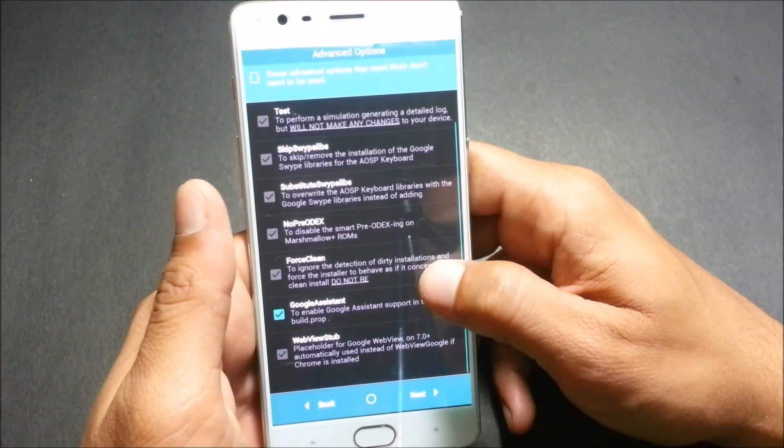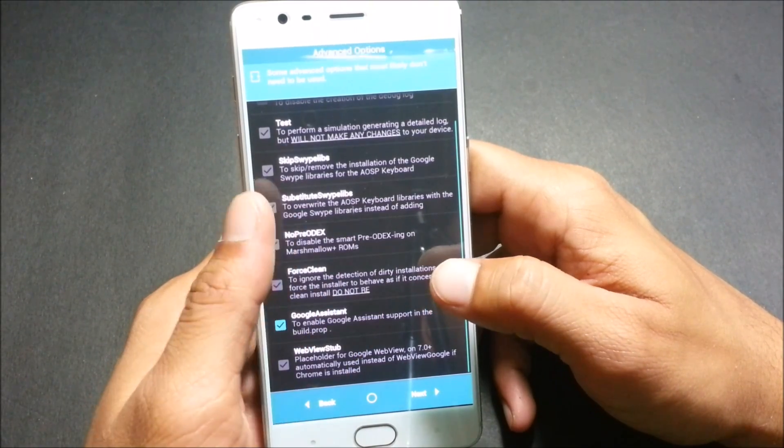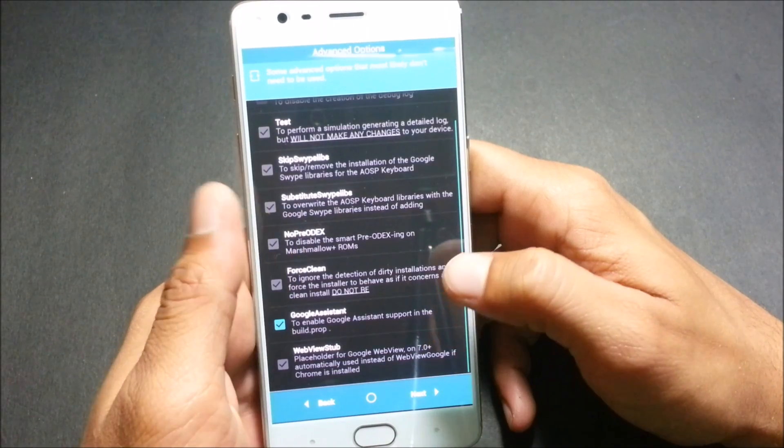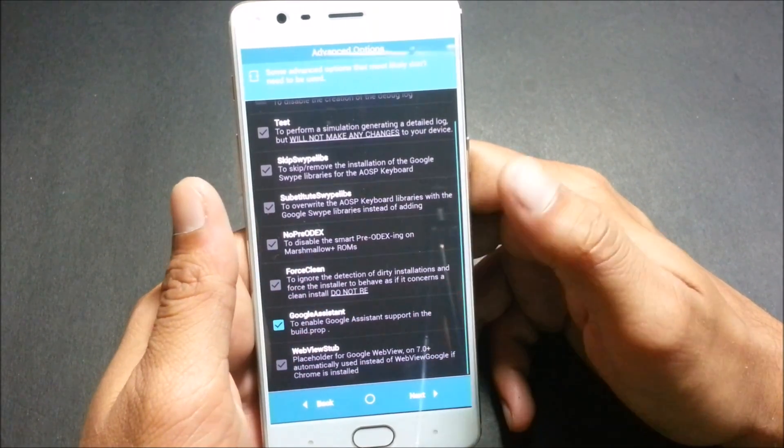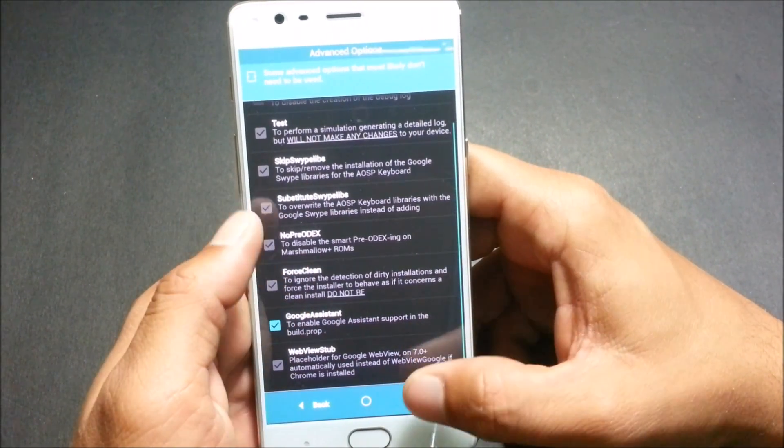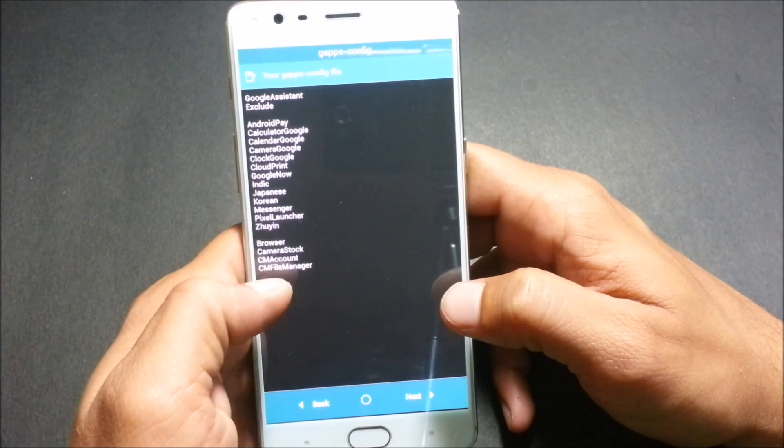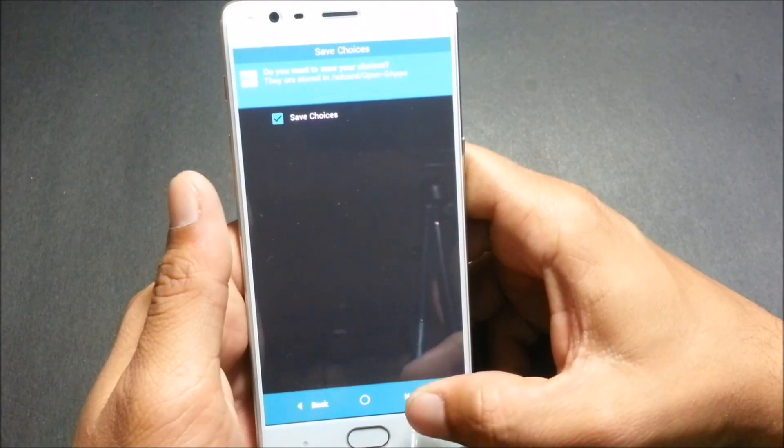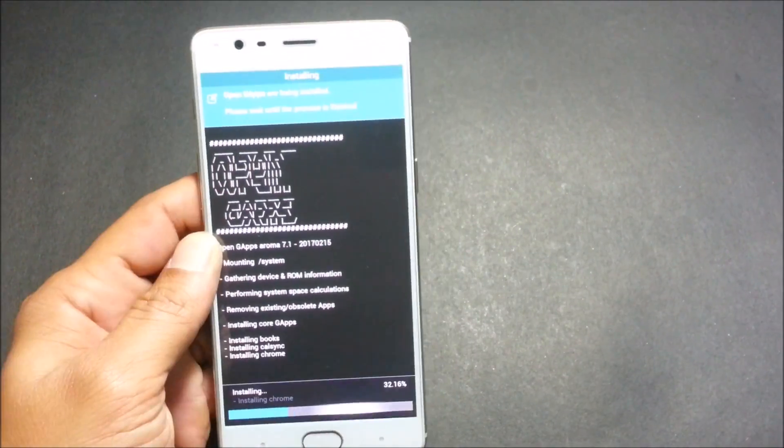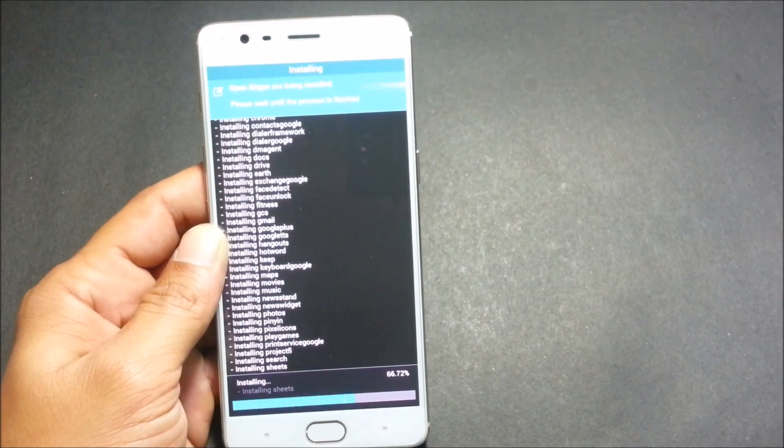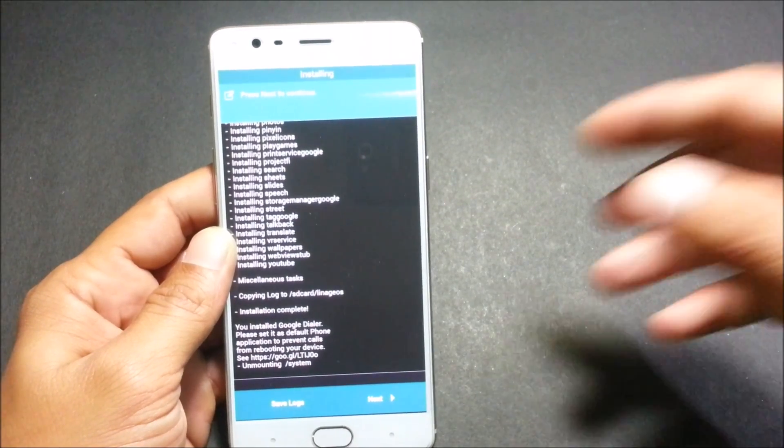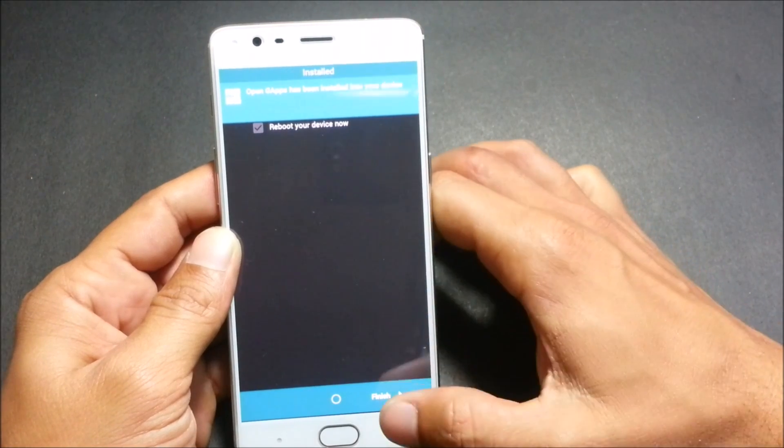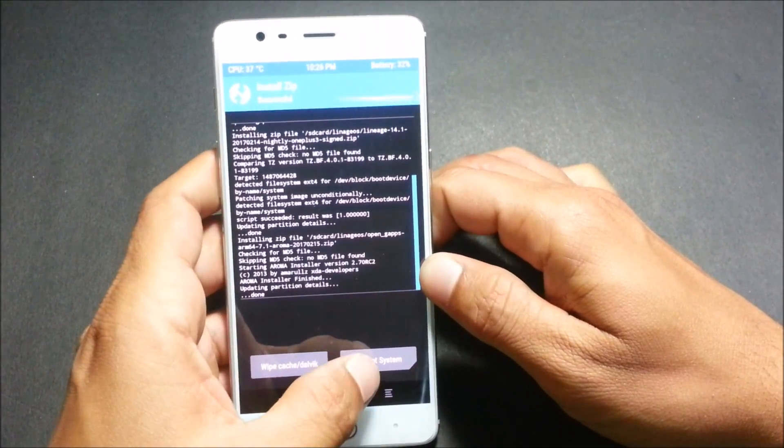I'll click next after this and here it says advanced options are available. You can select according to your preference. I have selected Google Assistant, so now I don't have to install any zip or anything else. I click next and you get an overview of the apps which you have excluded. I click on next and save choices. After the process is complete, click next and you can finish here, and after that reboot your device.